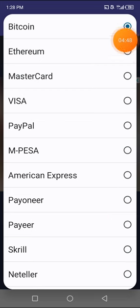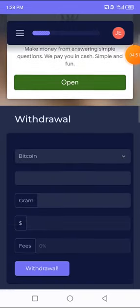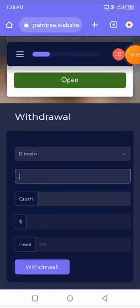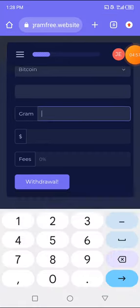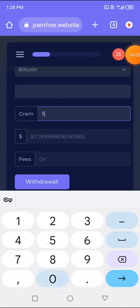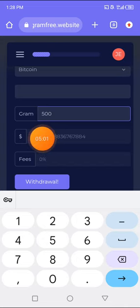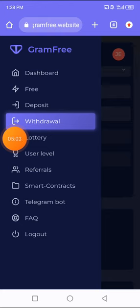For me, I'll be using the Bitcoin when I'm ready to withdraw my coin. As you can see right there, if I put in the amount of grams I have, like 500 grams, this is the amount I'm going to be receiving. So guys, that is all on how to make use of this platform.